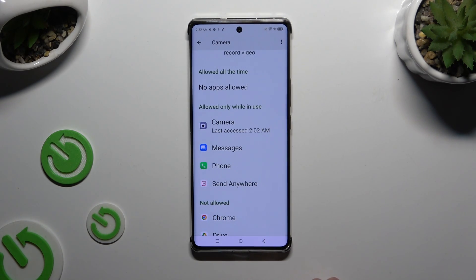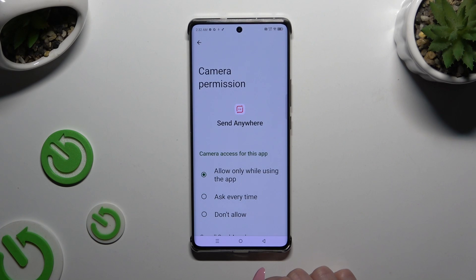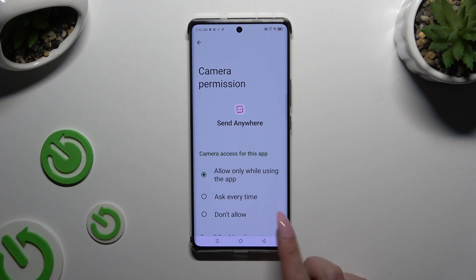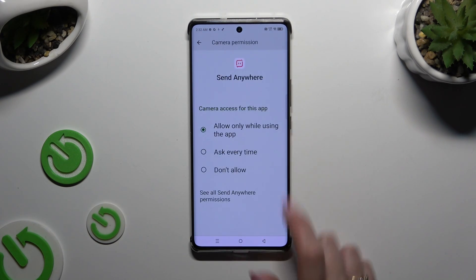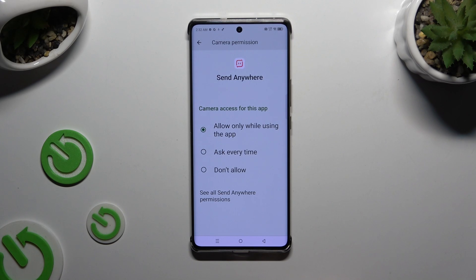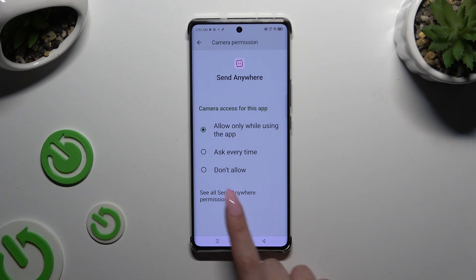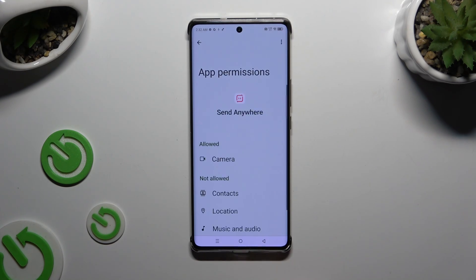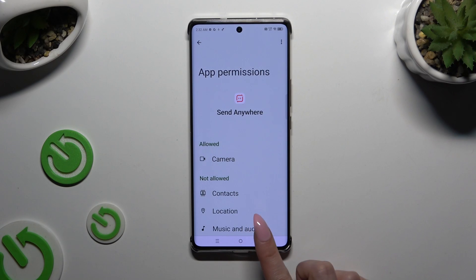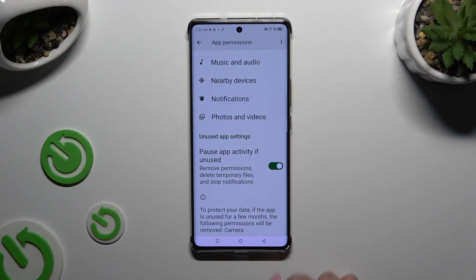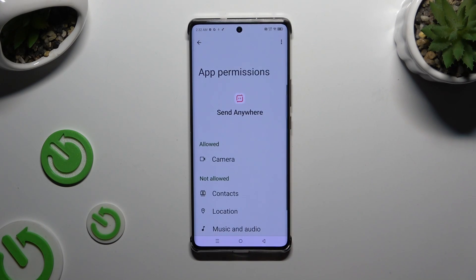You can also select one of your apps and instead of picking any of those options, scroll all the way down, then select See all permissions, and manage all of them only for the chosen app in the same way.